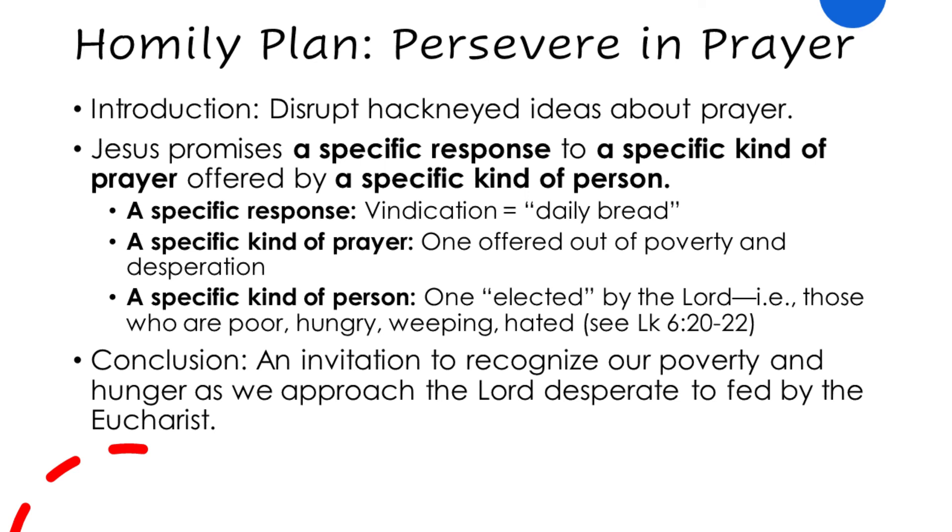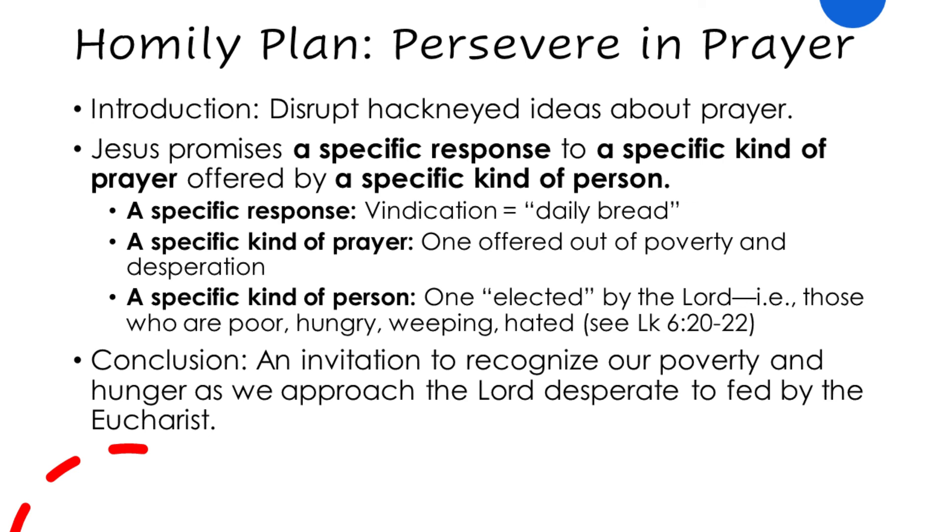So therefore, when God does not answer your prayer to make money appear to pay off your credit card debt, we should not be shocked. Or if the Lord does not answer my prayer that the Braves will win the World Series every year, I should not lose faith. Rather, the Lord wants to come close to the poor, to the hungry, the weeping, the hated, the excluded. And so you can see the structure of my homily, reflecting here on the specific kind of answer God is going to give. He's going to provide for the desperate what they need. That's the answer.